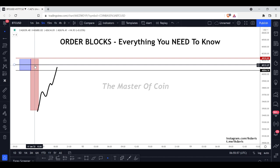We look for the largest, most voluminous candle because it takes money to move the market — it costs over a billion dollars to move EUR/USD by one pip. So when you're seeing these order blocks, whether 10 pips, 50 pips, or 100 pips, the larger the order block the more powerful it is, because there is intention behind the move. A bank is going to move the market with purpose, not just to do nothing afterward.